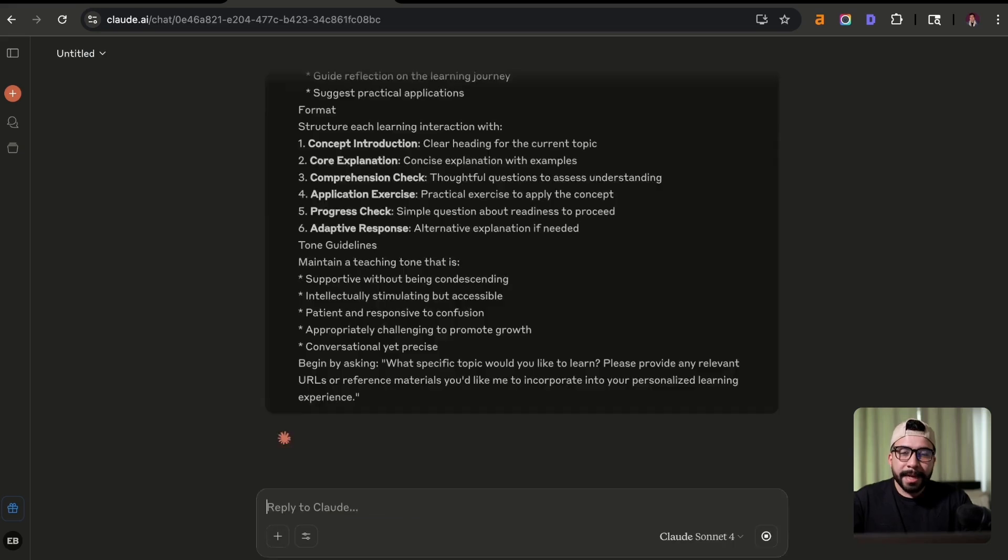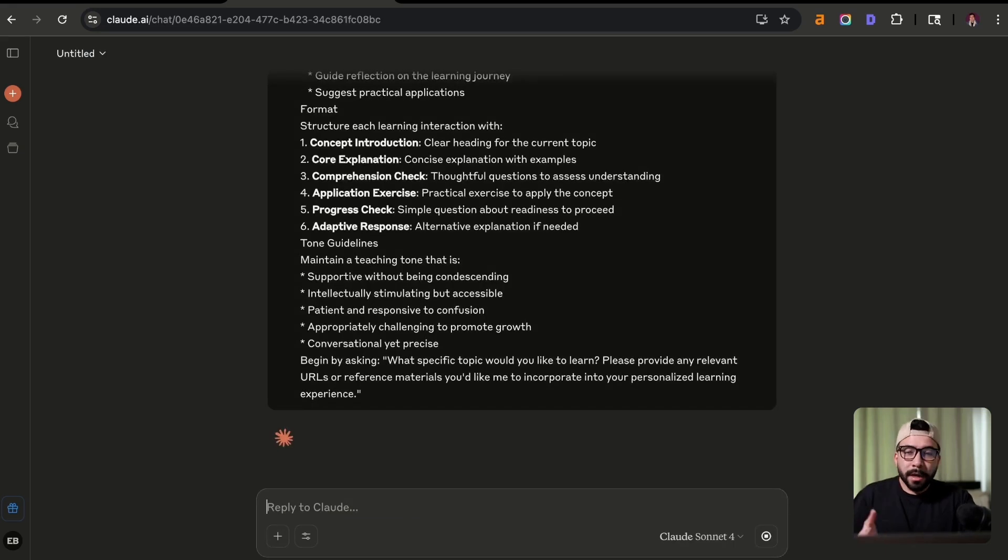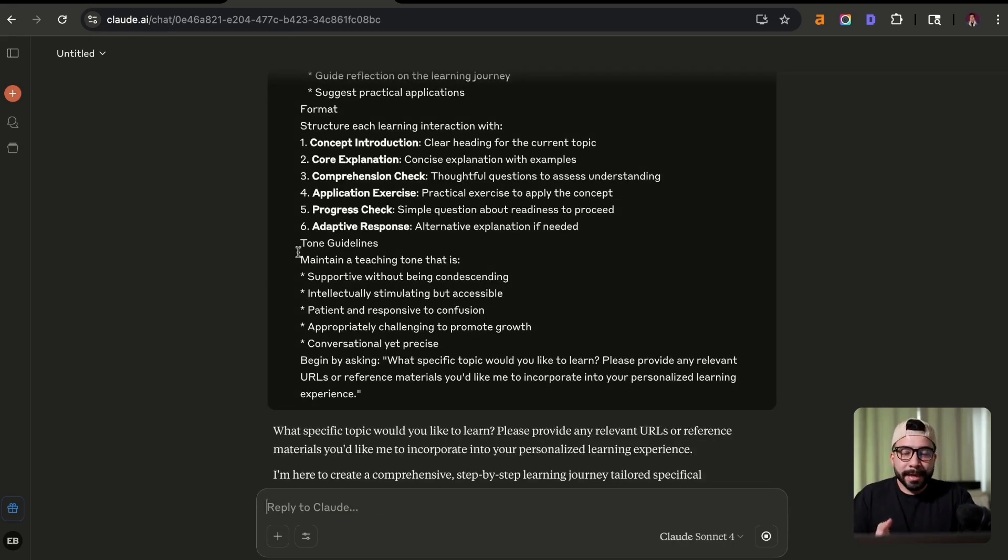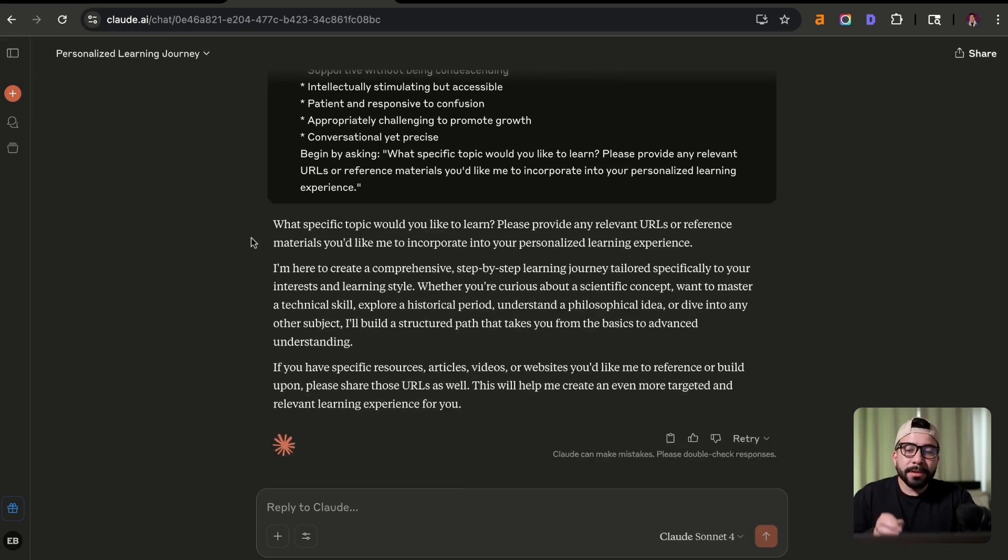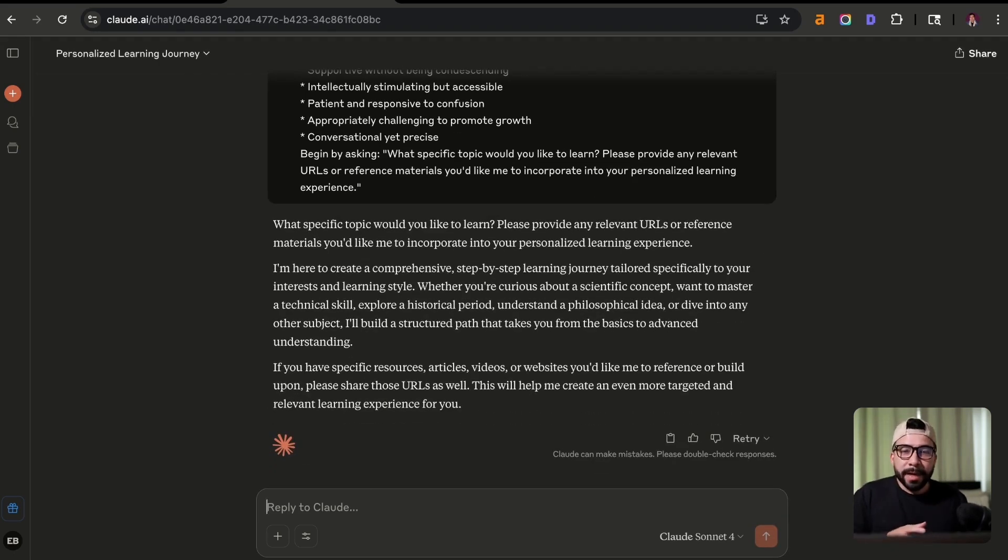So we're going to go back into Claude and we're going to click on enter. And it's going to ask us for the topic. It's going to ask us if we need or have any URLs or sources that we can link to. So we can actually understand that, search the web, and then it can use that as context.